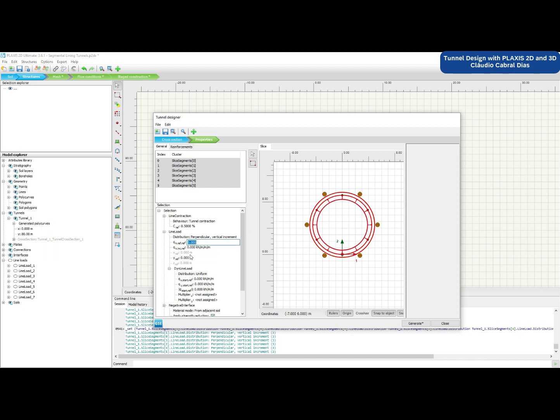Hi everyone, I'm Claudio Diaz and in this course you're going to learn about paneling design using Plexis 2D and 3D.